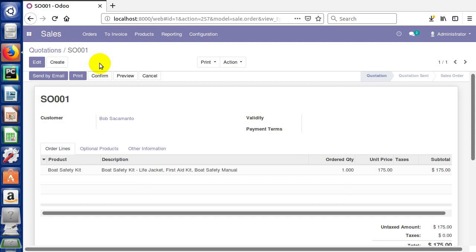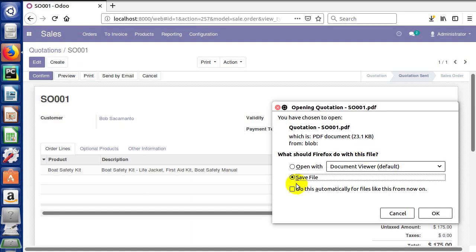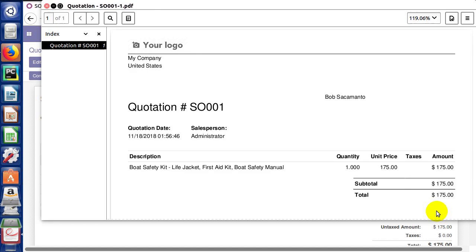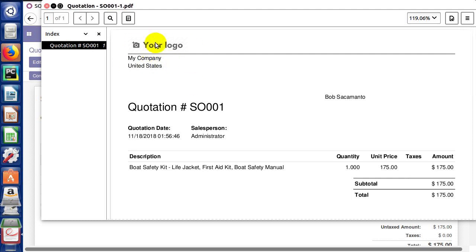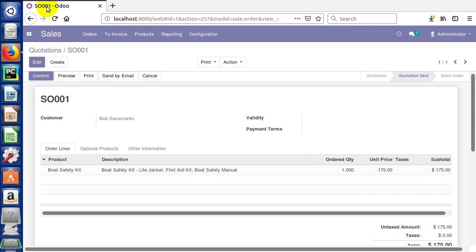At this point we could print the quotation by clicking print here. We could save the PDF document or we could open it. Let's go ahead and open it so we can see what a sample sales quote looks like. You'll see we don't have a logo set up yet or a company name defined. We will set these up in future lectures. It's got our quotation date, defaulted the salesperson to us, and a description.